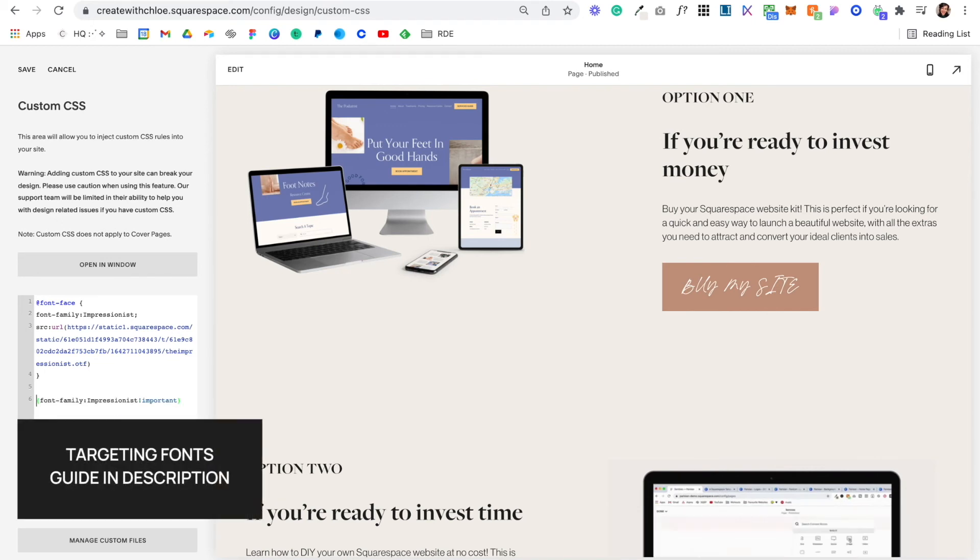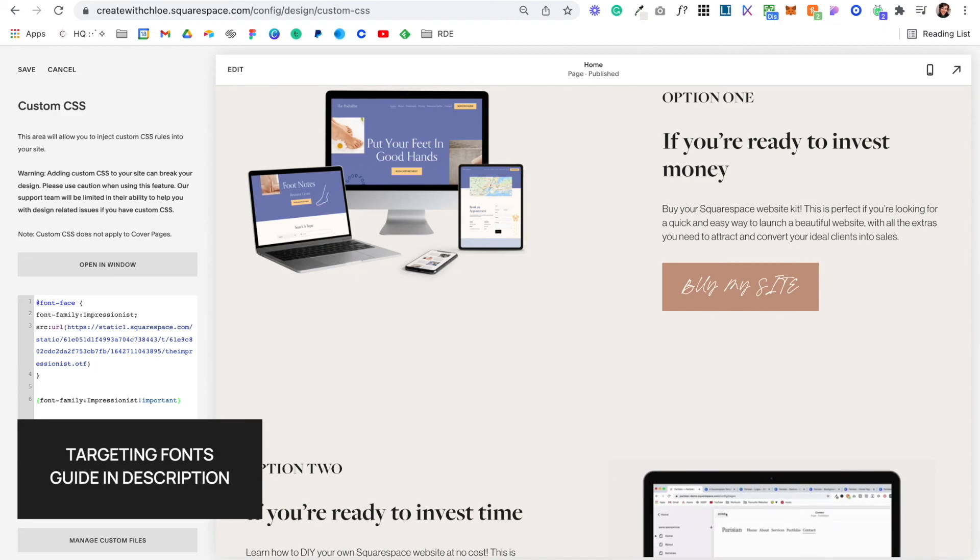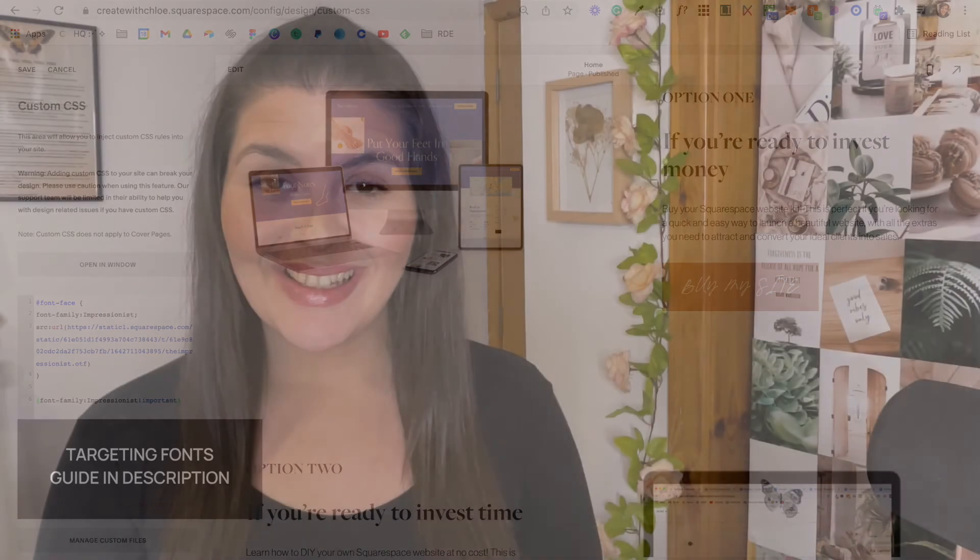And you can upload multiple fonts so you can do the same thing if you want a custom font for header 1, for header 2, header 3 and so on.